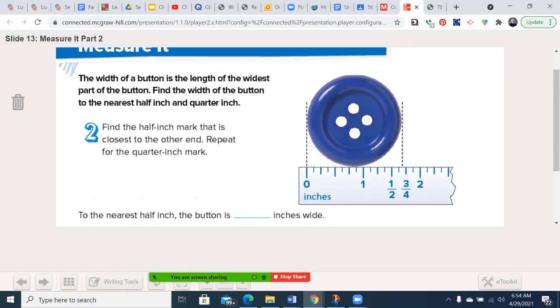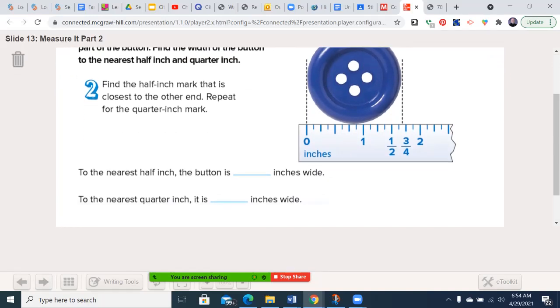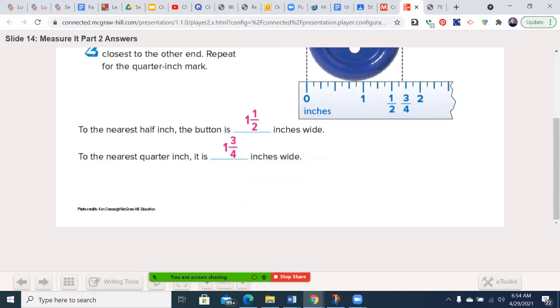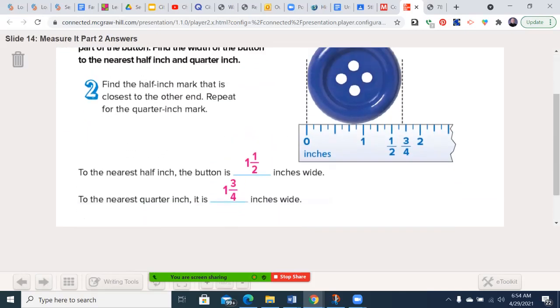The nearest half inch, the button is one and a half inches wide. I'm just going to let the answers come right on up for us. Make our life easier. Because it's closer to right here than it is to out here. To the nearest quarter inch, however, now I'm looking at the halves, three quarters, one quarter. It's definitely closer to here than it is here. So then it would be one and three quarters. Go ahead and write that down.